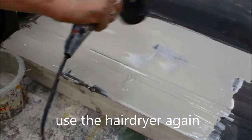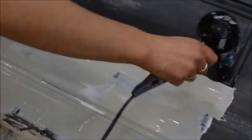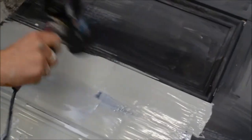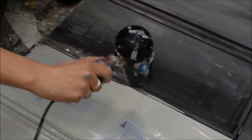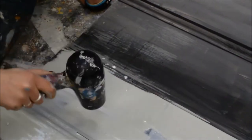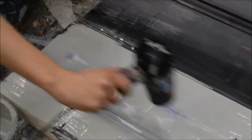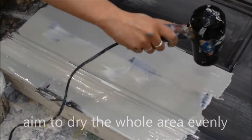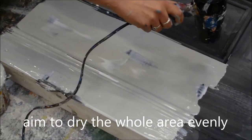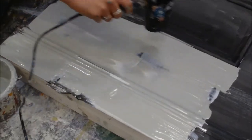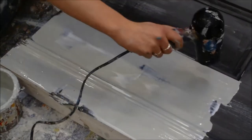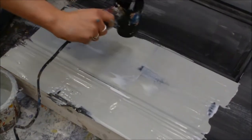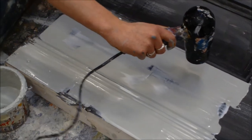Now grab your hair dryer again and once more you want to start with high heat, quite close to the surface. With a little bit of patience, slowly working over the entire area, you will start to see cracks developing.